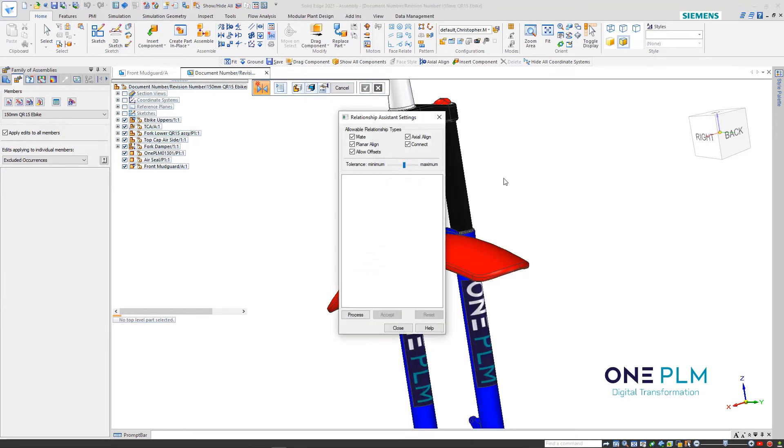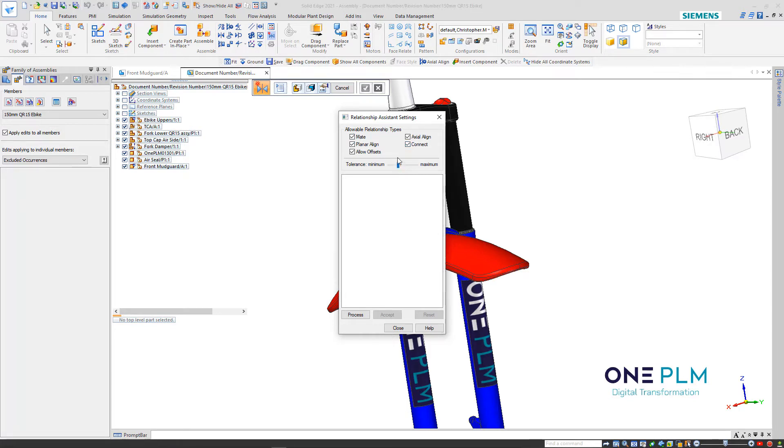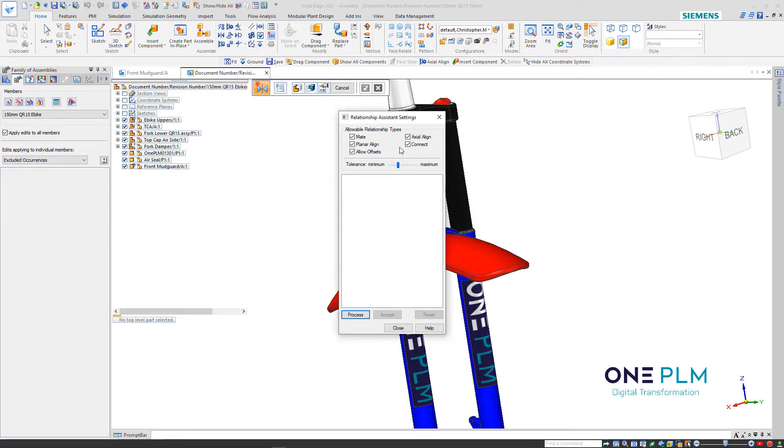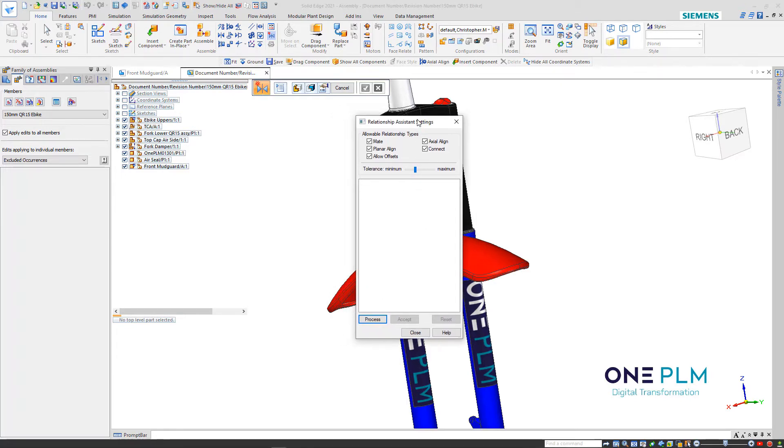Accept again with the right mouse button. Look at the options - by default, it probably starts like that, so we turn mate and connect on as well. Drag that over to the middle and then click process. That's going to come up and look for the relationships. This is saying that it's not going to pick any relationships.